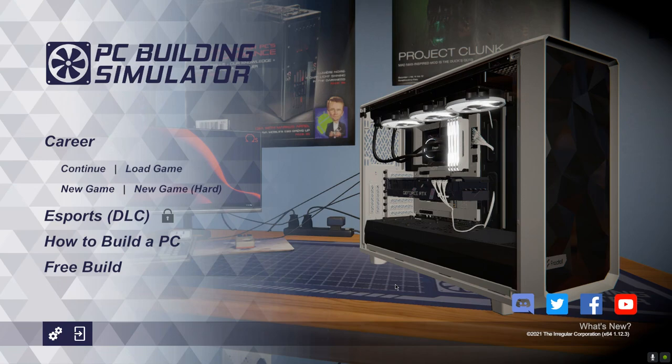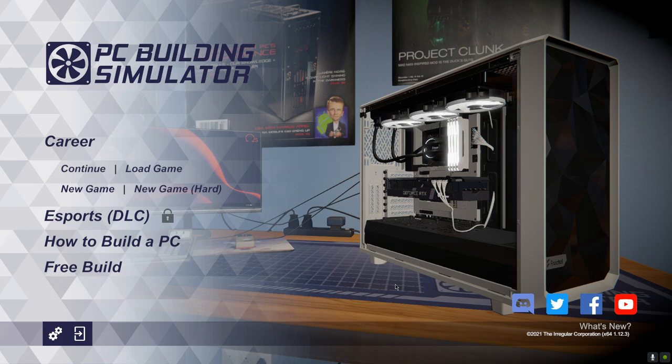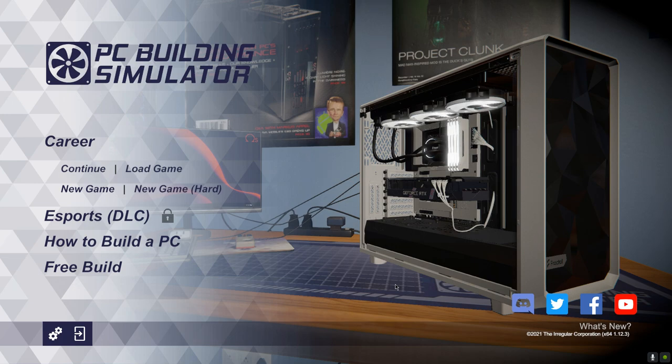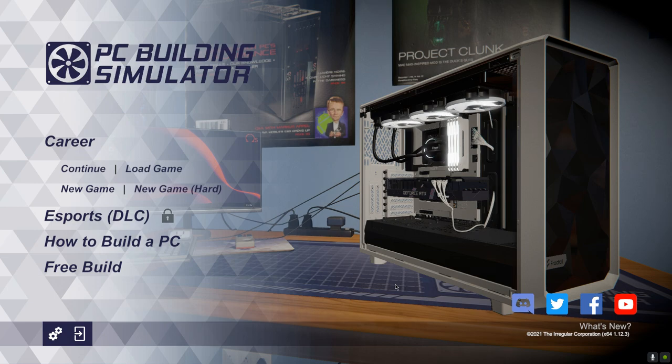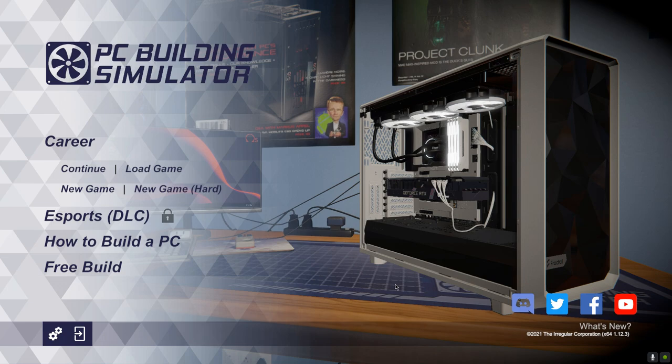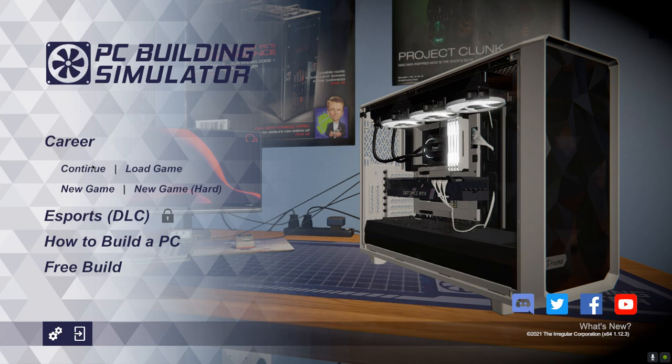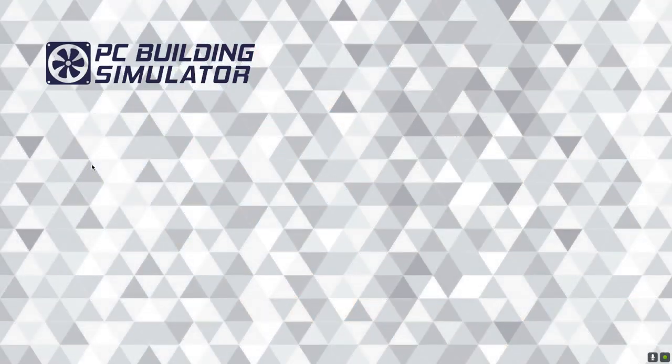Hi guys, Abe here, and welcome to a video on PC Building Simulator, available now on Epic Games for free. I think Booba last stream asked me to do a video about this game, so here it is. I will continue my campaign because I have this game for a long time now, and I'll show you around.